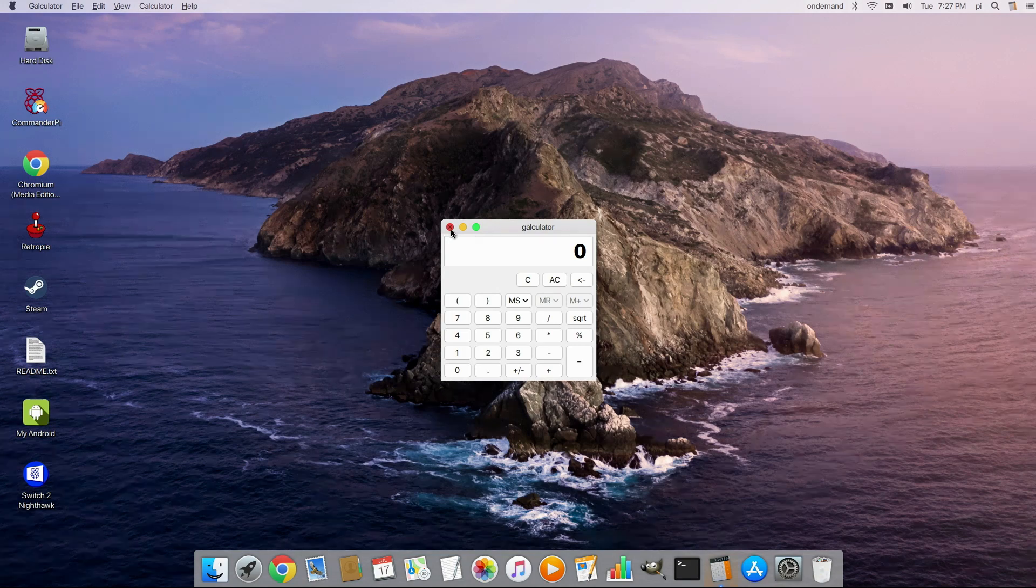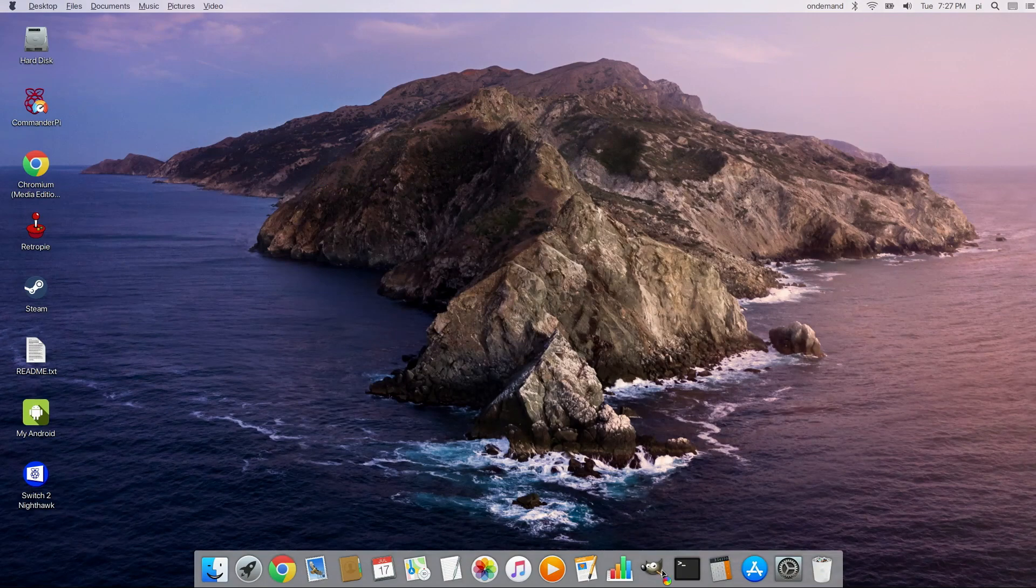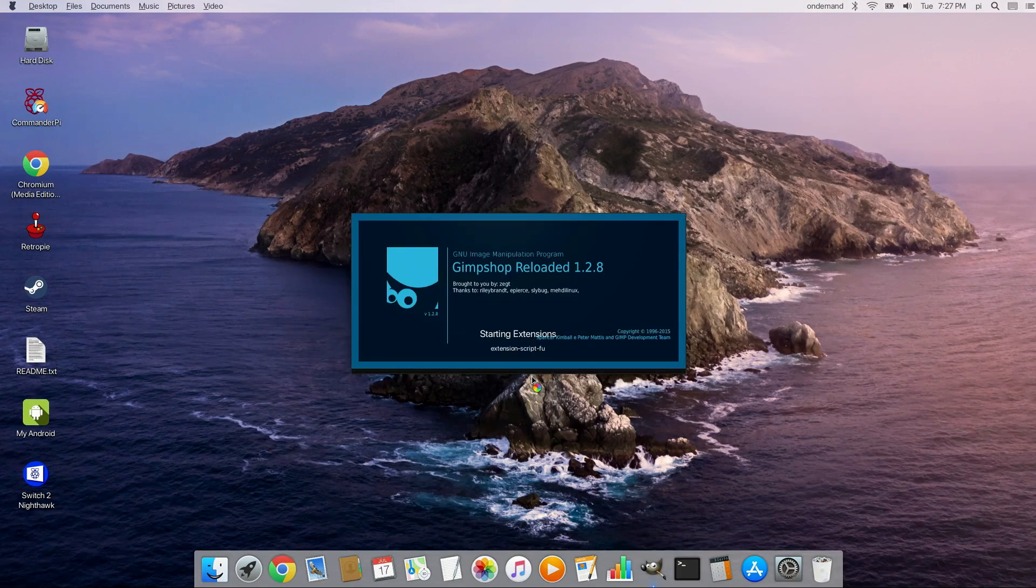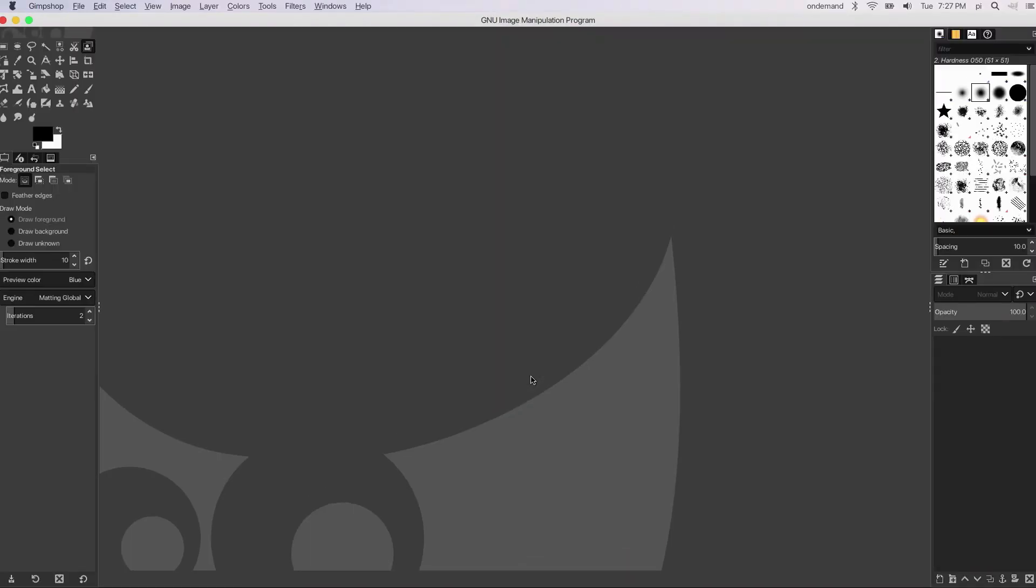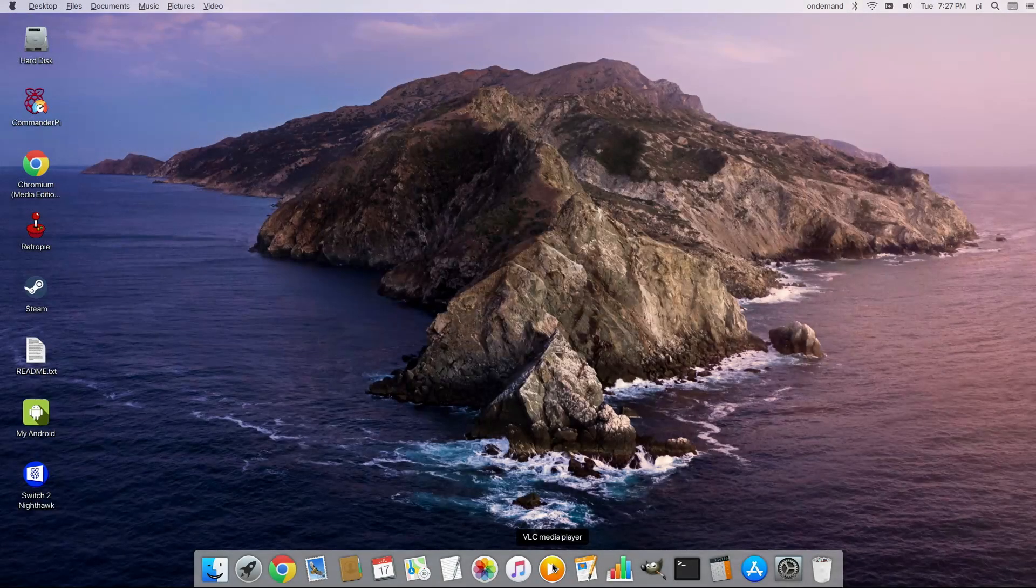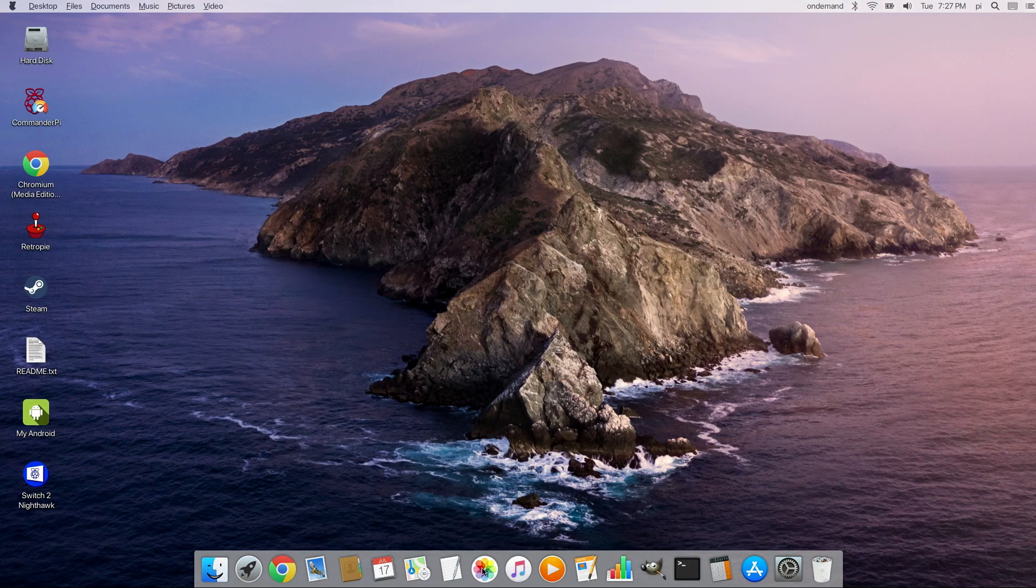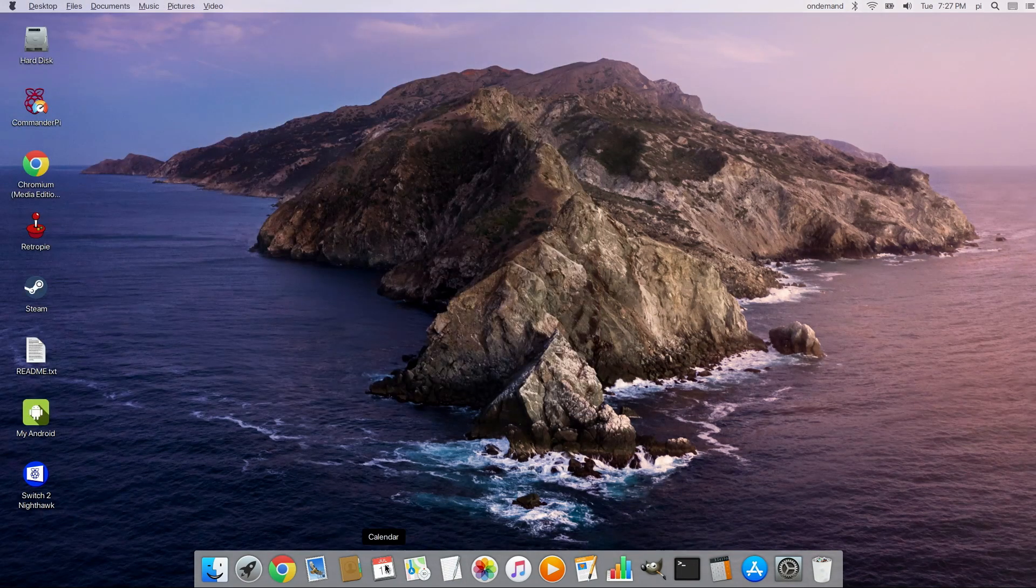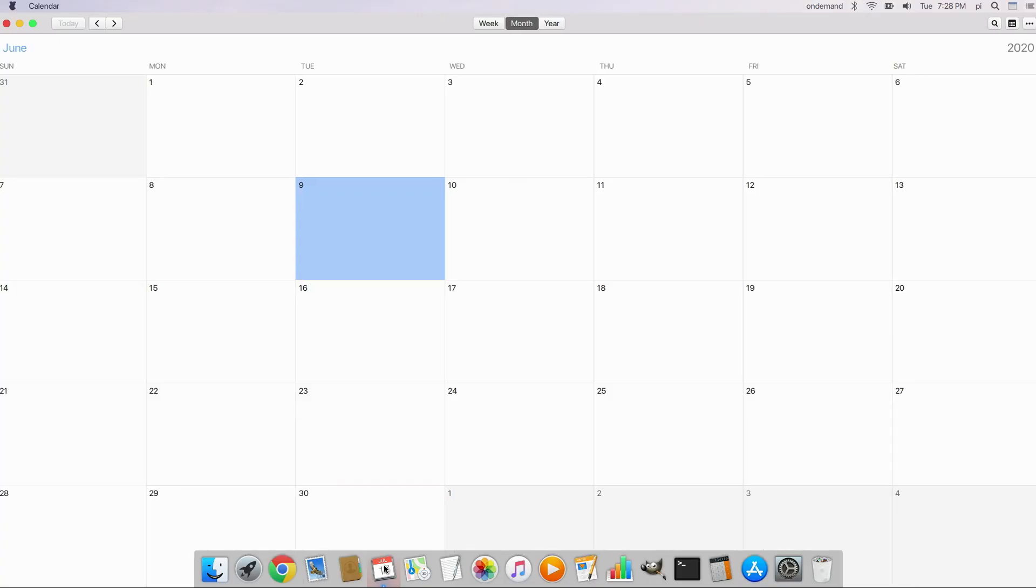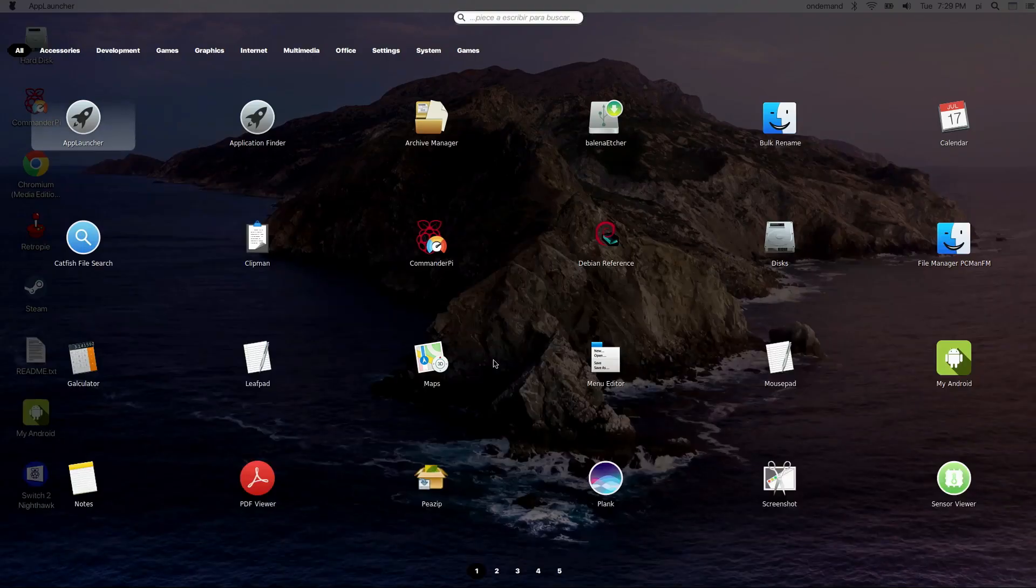Let's go in here. You've got a calculator. Here you have your shell or terminal window. Here we have GIMP for our photo editor. I like the GIMP shop logo. That's pretty neat. Very cool. Here is VLC for playing back videos and audio. An image viewer. There's the mouse pad, which is like notepad. There's maps, calendar. Let's take a look at that real quick. Yep, it's a calendar.